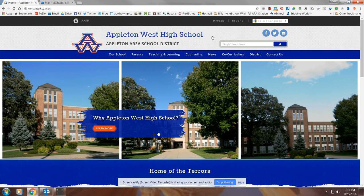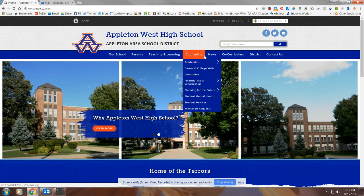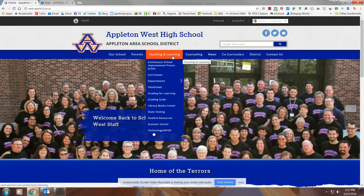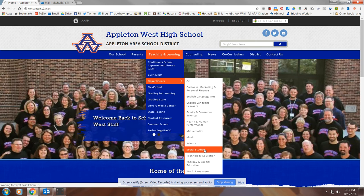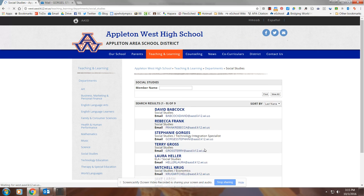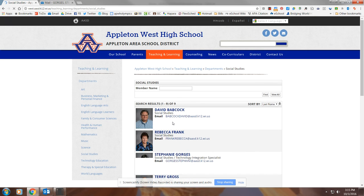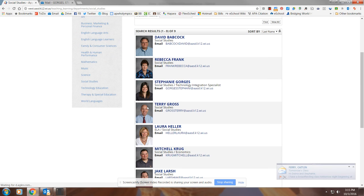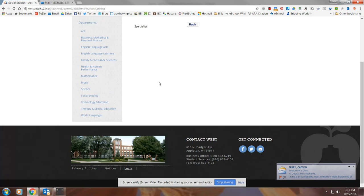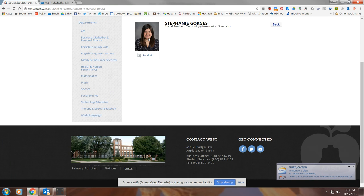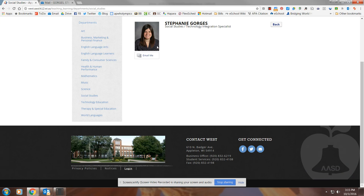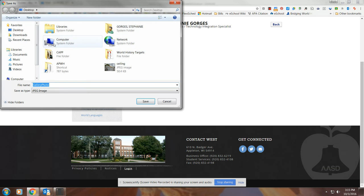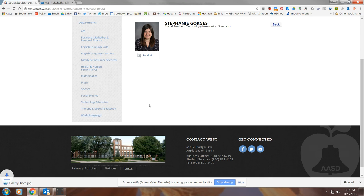And then you can always search yourself or find in here as we are looking for Teaching and Learning. You can go to the department that you're in. So I'm in Social Studies. You can click on the picture. If I wanted this picture instead, I'll click on my name, and I could right-click on here and then Save Image As. I could then make sure that it's on my desktop. I'll just save it as Gallery Photo.